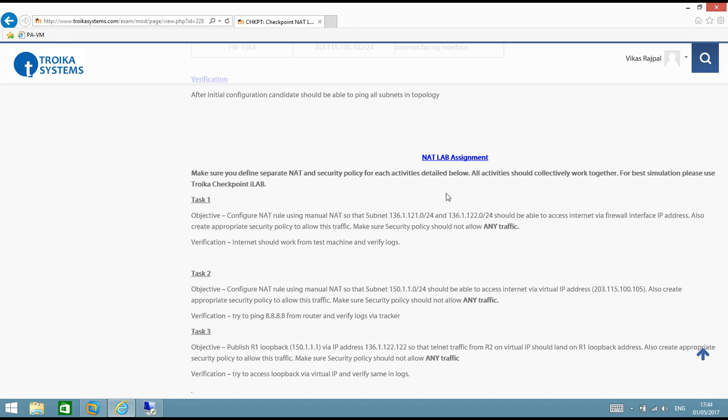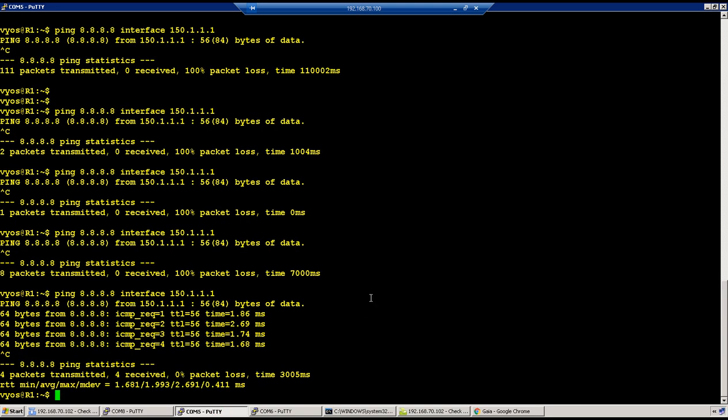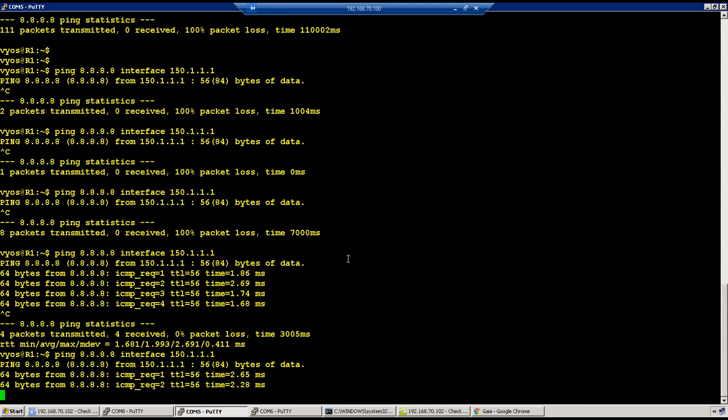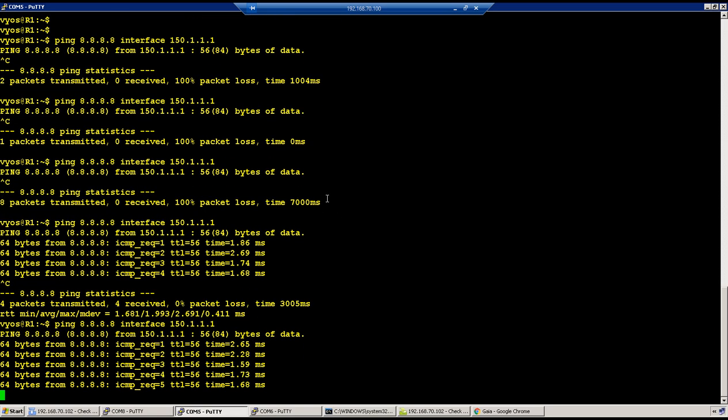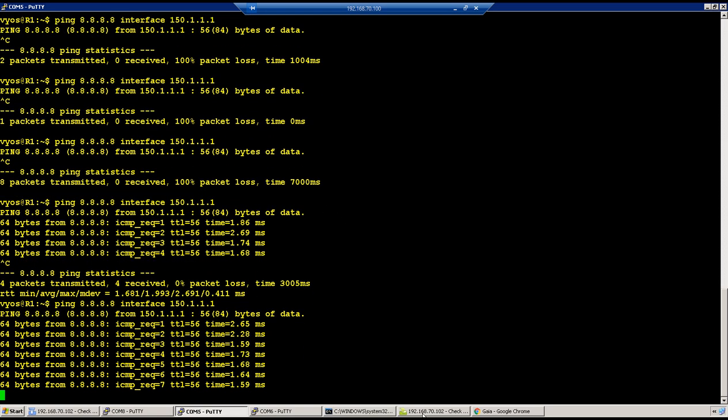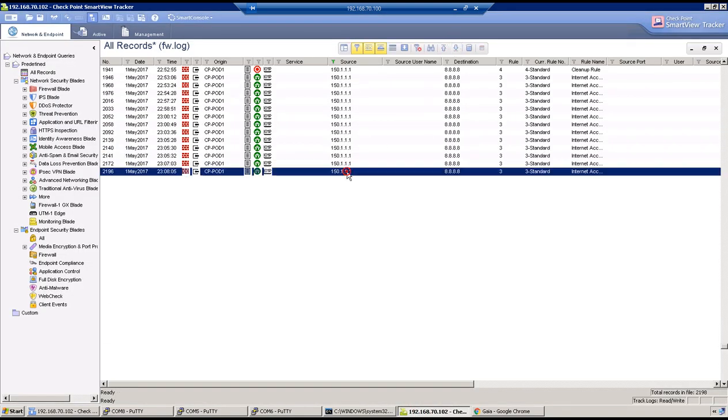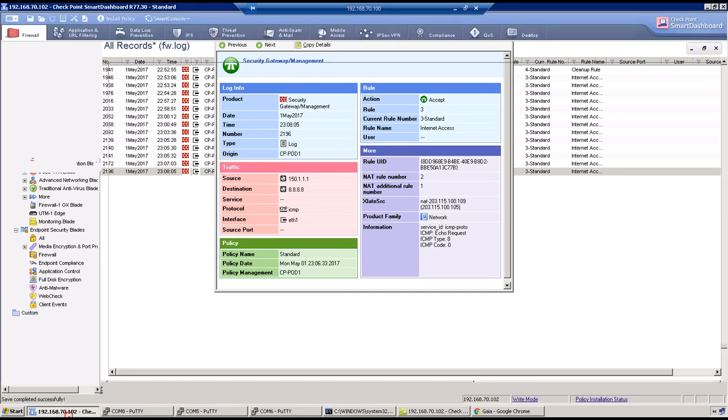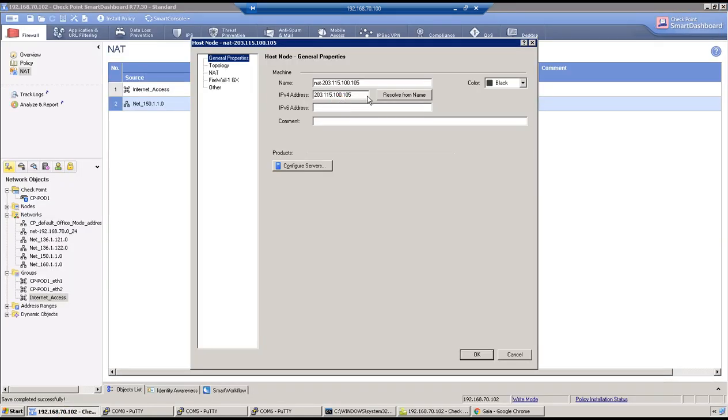There was some issue with the IP address on the ISP side. So now if I try, back to R1, now if I try to reach 8.8.8.8 from interface 150.1.1.1, I can ping now. And if we verify that in logs, we should be able to see that traffic is getting NATted via IP address 203.1.1.5.105. Object name is wrong which is 203.1.1.5, but the actual IP address is 203.1.1.5.105. If you go back, go to NAT, and the IP address is 203.1.1.5.105.